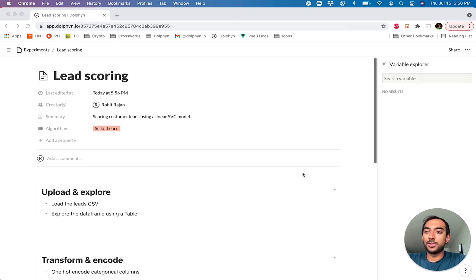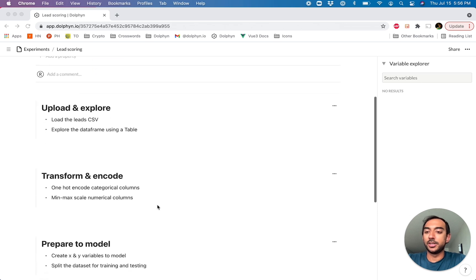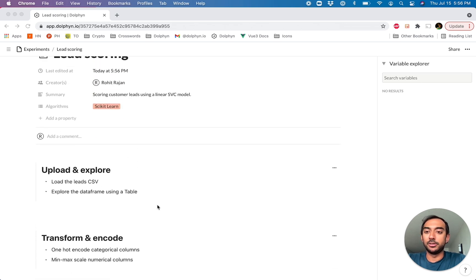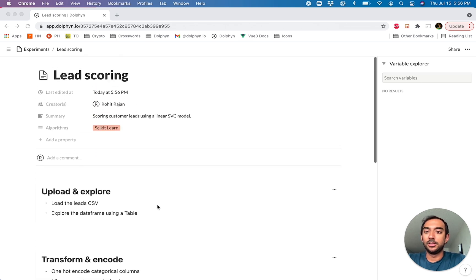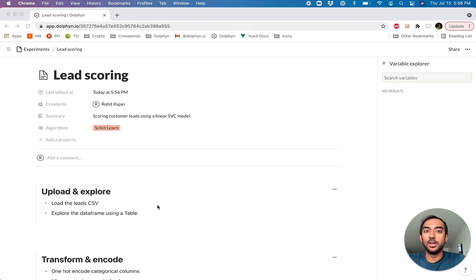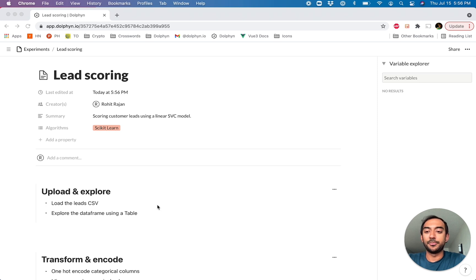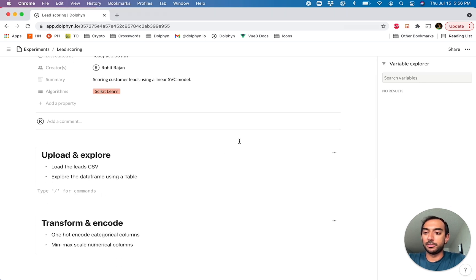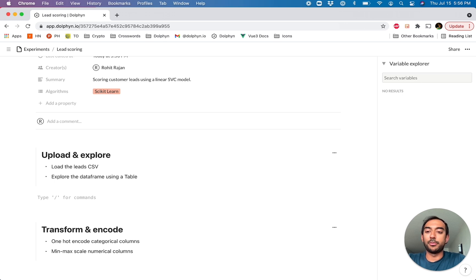So I've opened up a document in Dolphin, and I've already added some rich text components that explain the experiment that we're going to do today. We're actually going to create a linear SVC scikit-learn model to score some general customer leads, and we have a CSV of the data. To start with, we're going to drop in a file upload component.